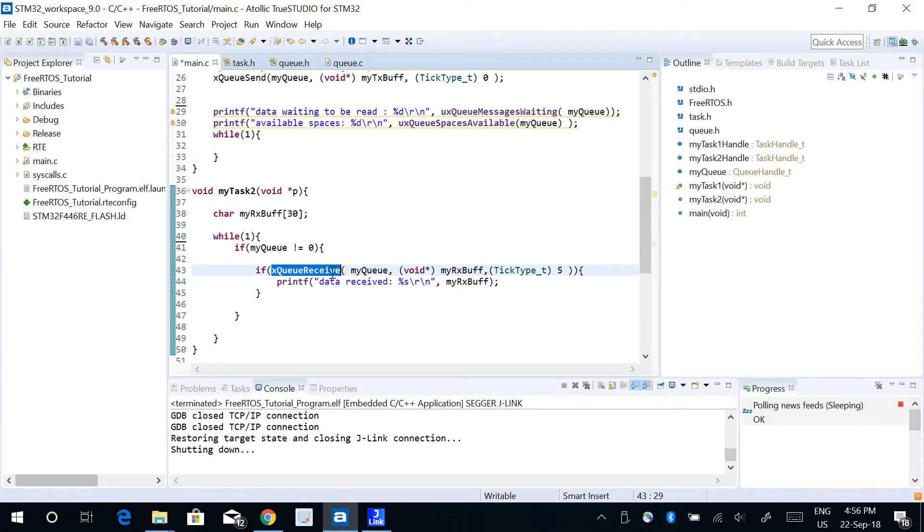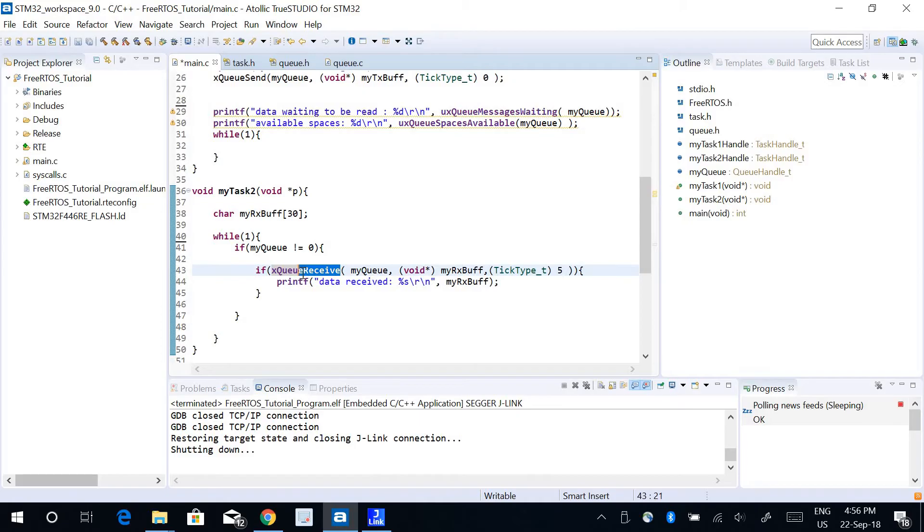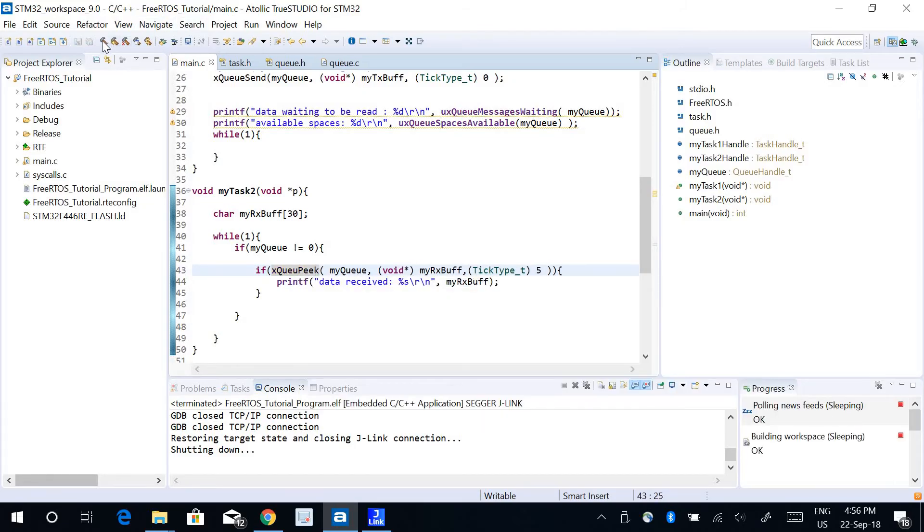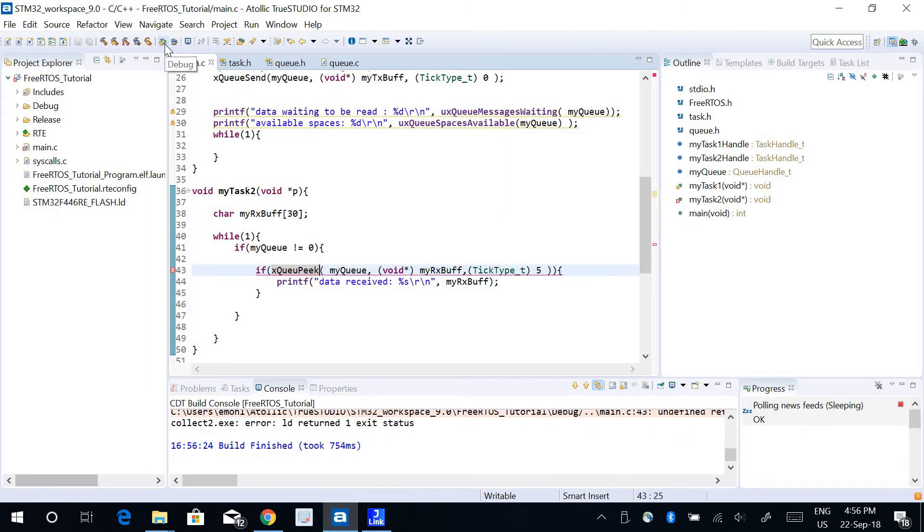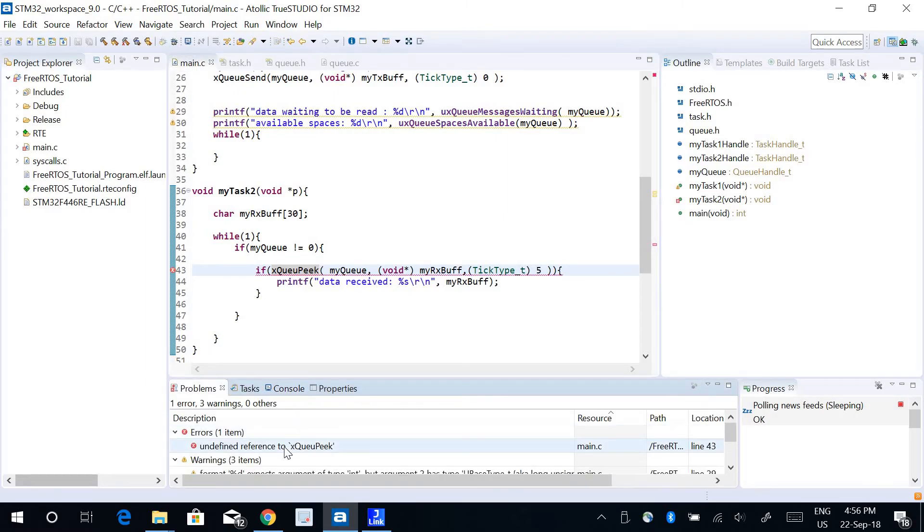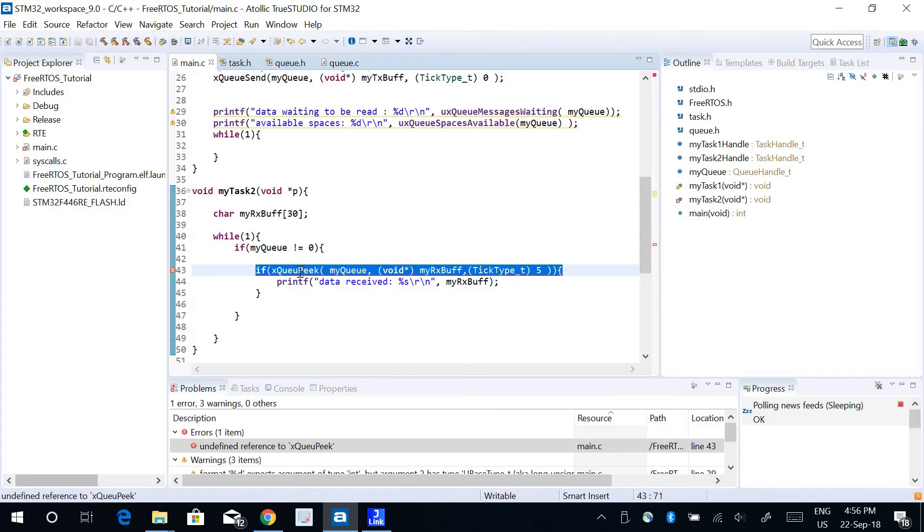I can replace this function xQueueReceive with xQueuePeek. So let's see how the program runs.